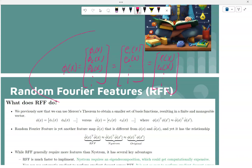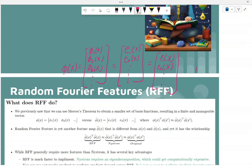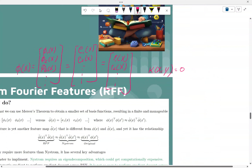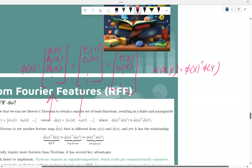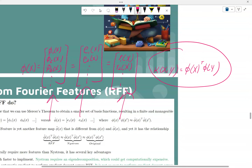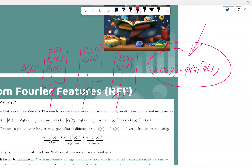When you take the inner product, the kernel k(x, y) ends up equal to φ(x)ᵀφ(y). So essentially, if you use any one of these, the inner product will still be the same — they're just different bases which allow you to create the identical kernel function.